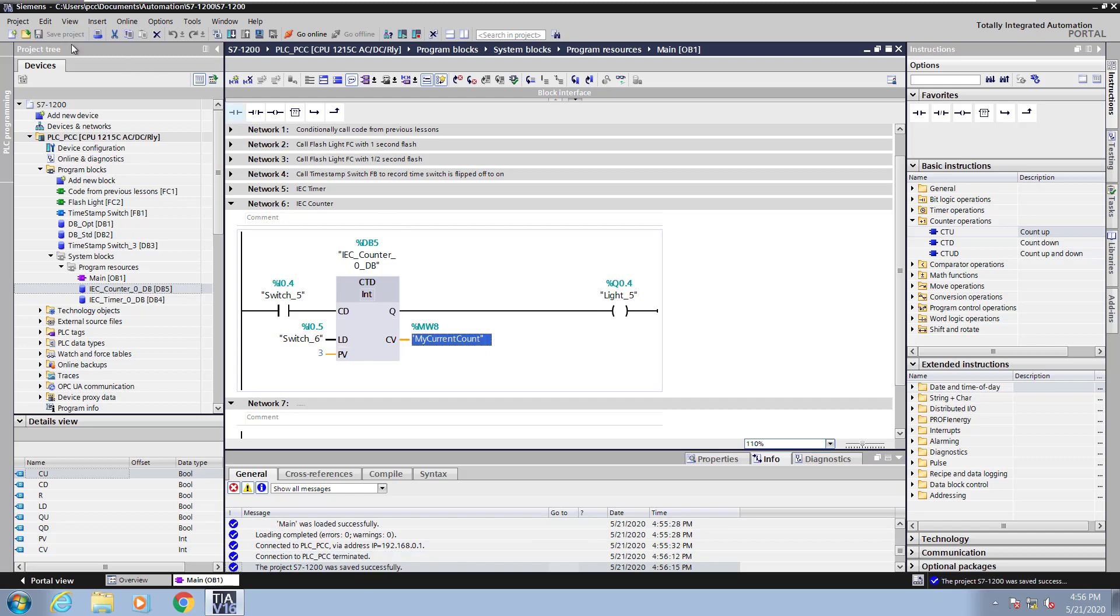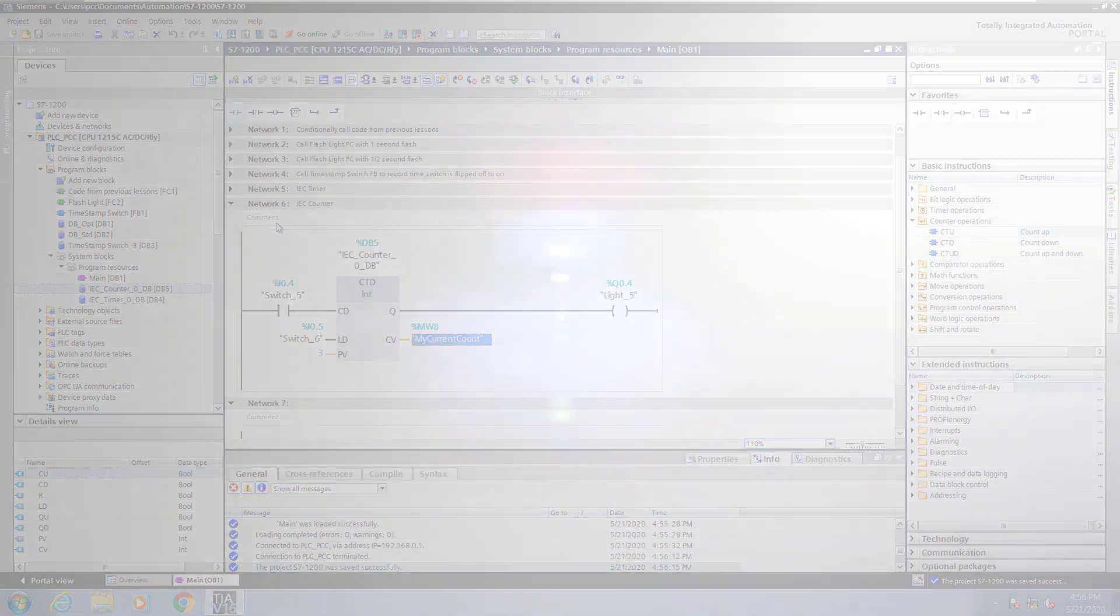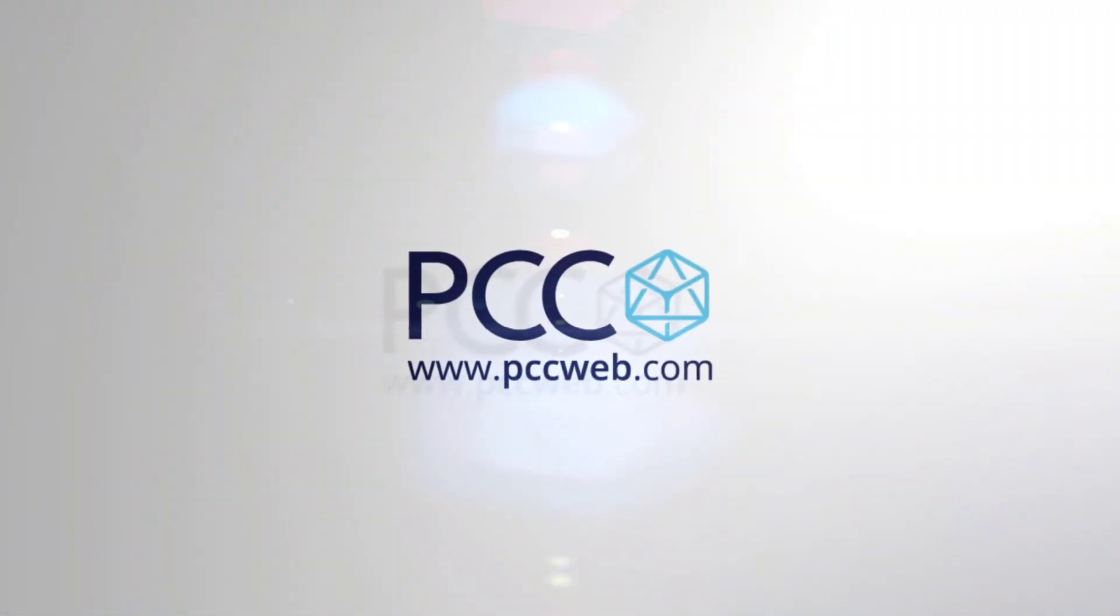And this concludes the lesson on IEC counters.